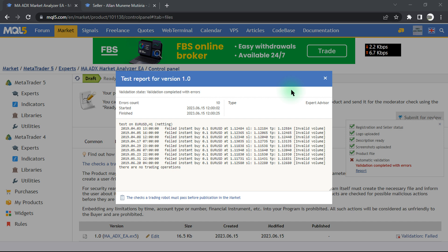Hello, this is Alan the Forex algo trader. In today's video, we will be doing our final MQL5 upload to the MQL5 market, with the validation completed successfully. The moderator will check the EA file — our expert advisor file — and basically we took care of all the errors.